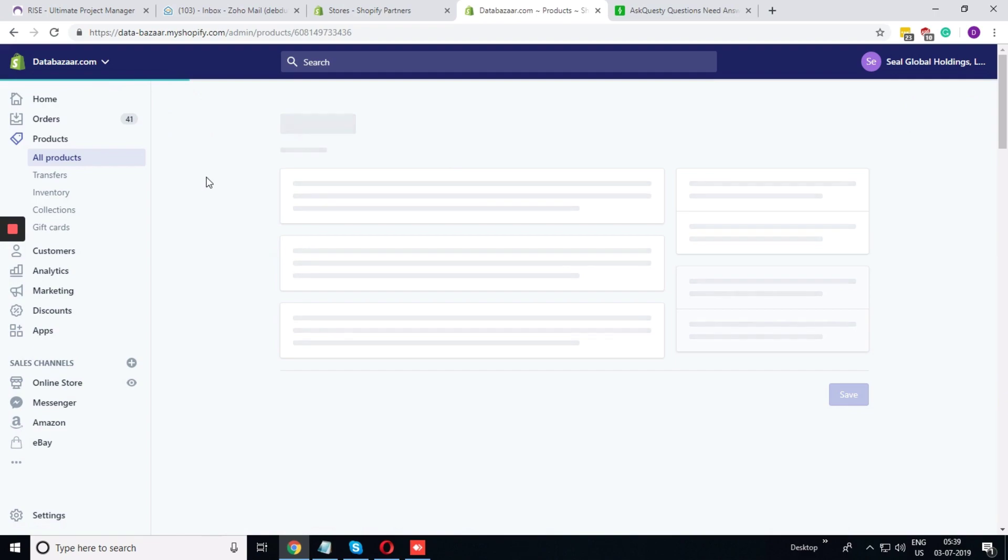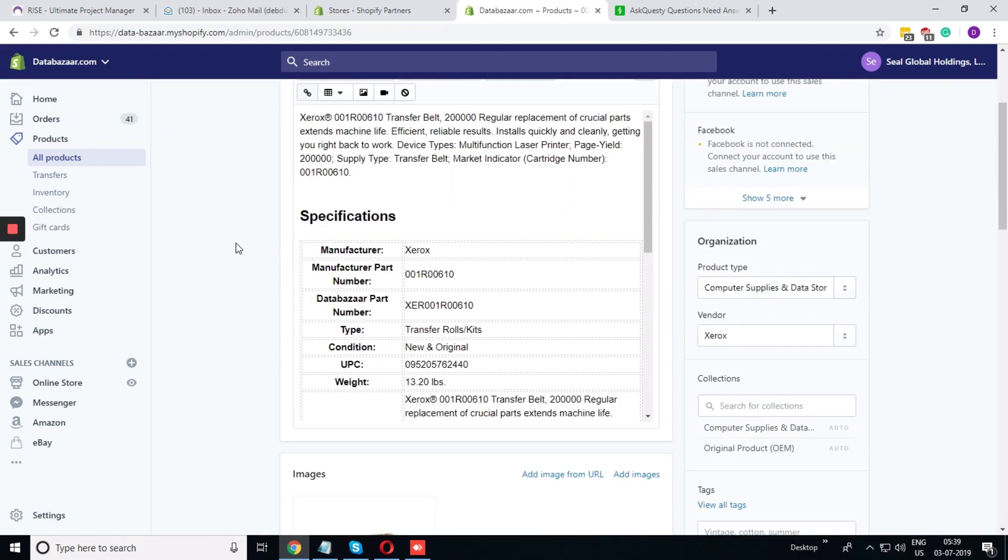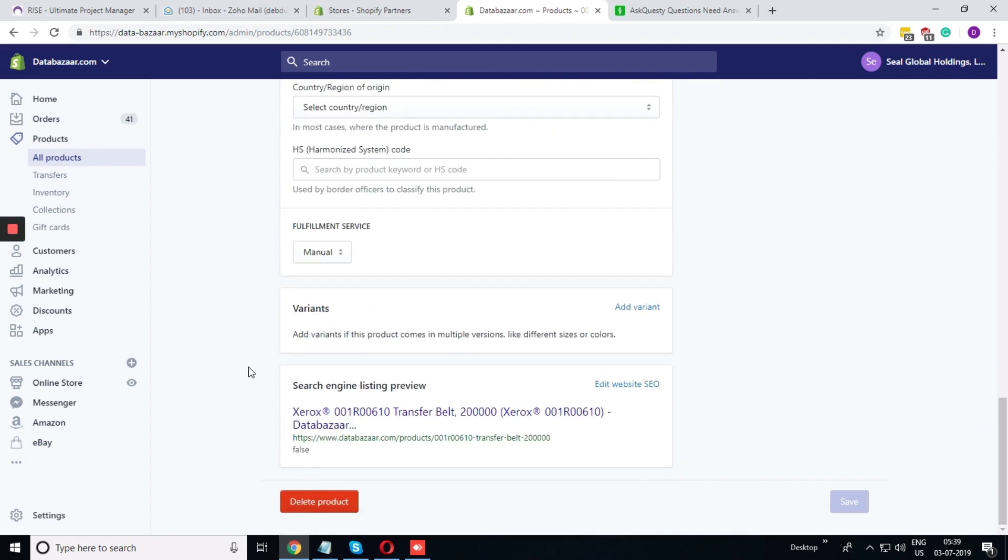You need to find a product and click on it. Once you are in the product details page, just scroll down below. You will find search engine listing preview.